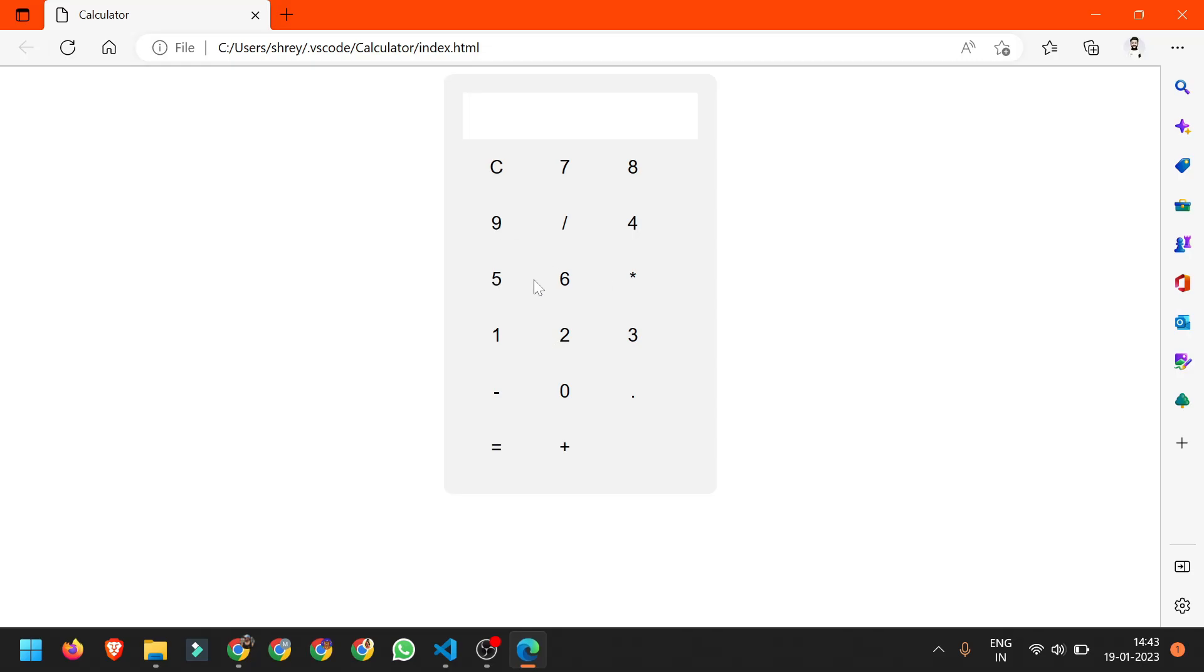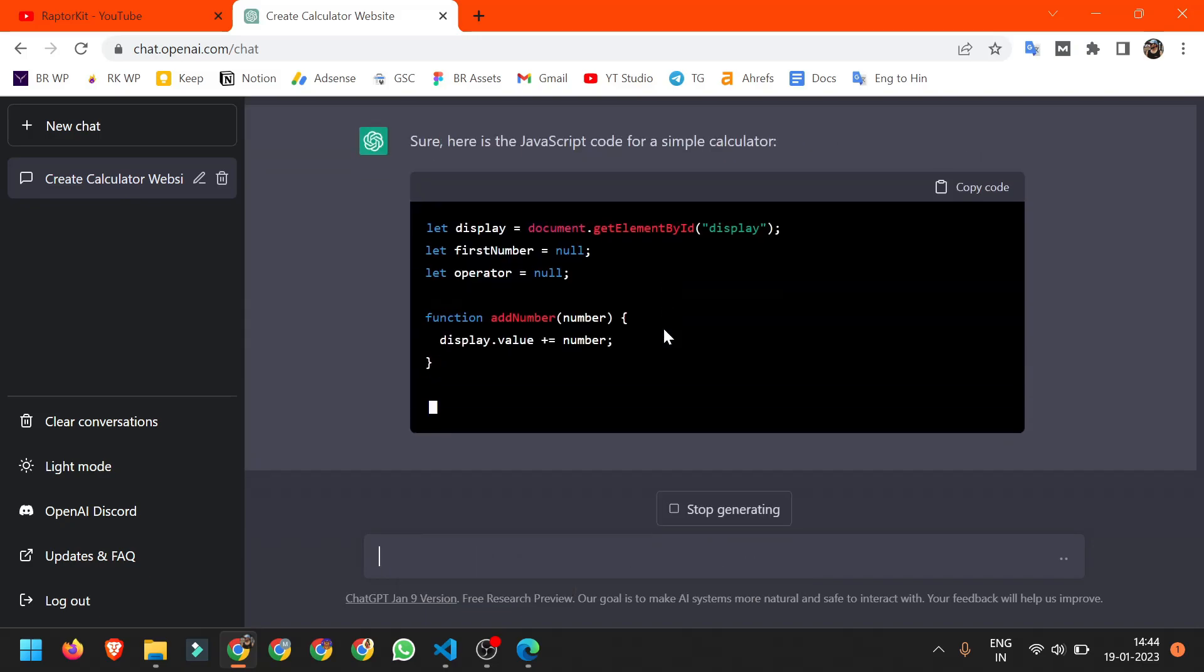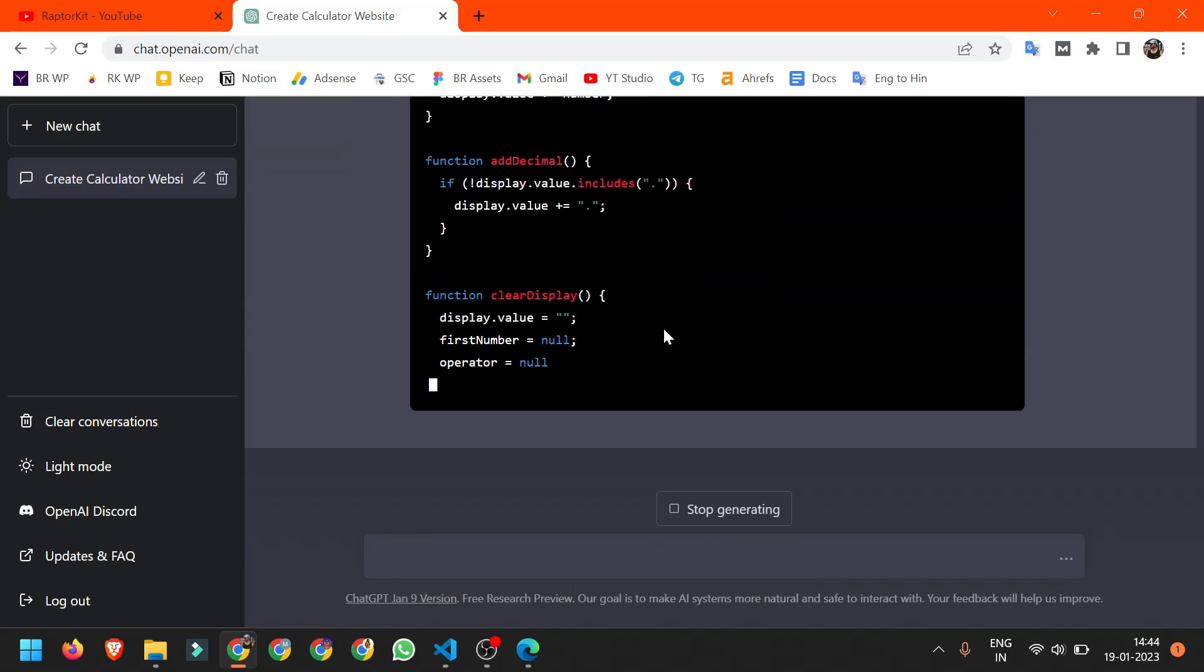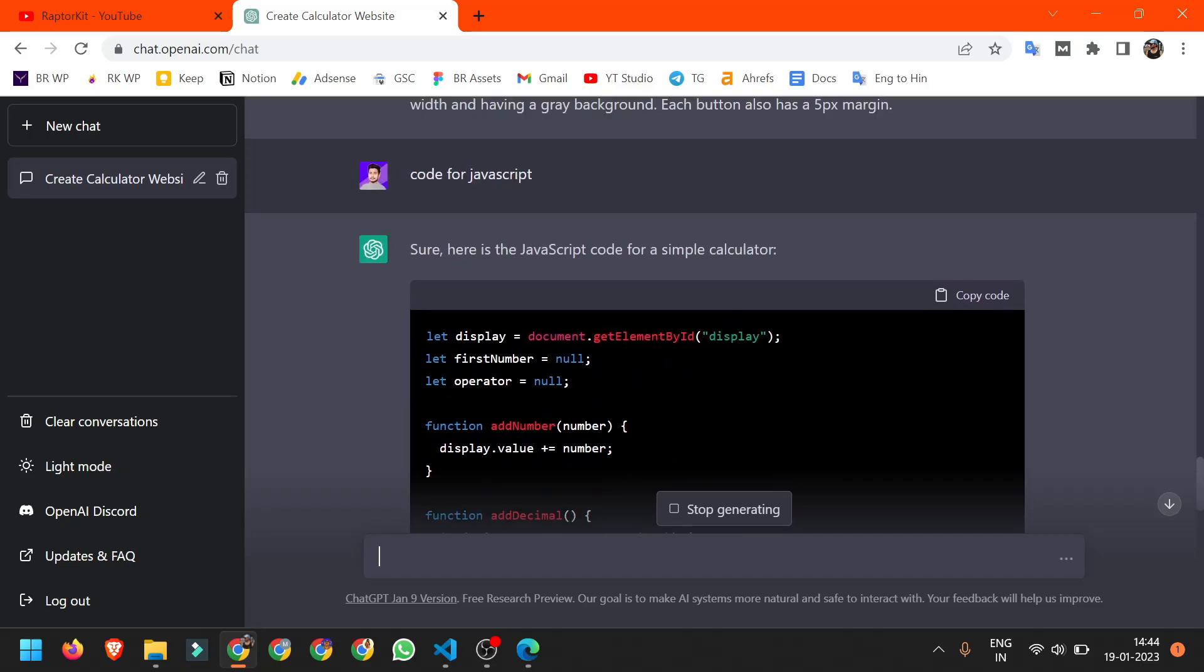But it's not working as we didn't add JavaScript code. So we will ask him for JavaScript code. Here we got the JavaScript code. Just copy.